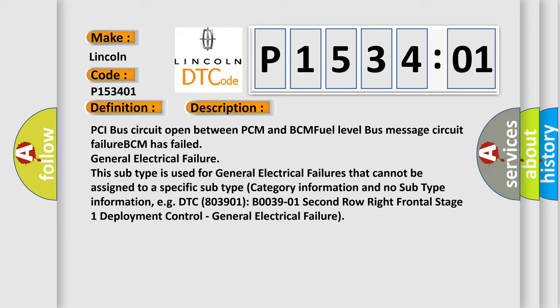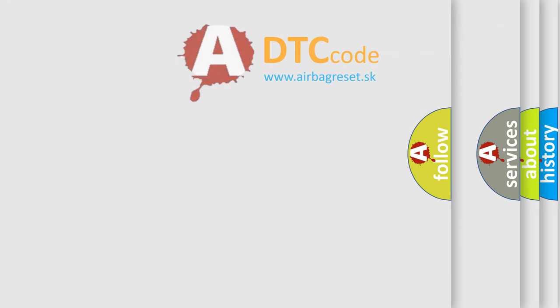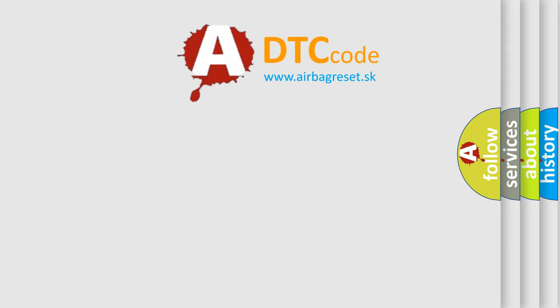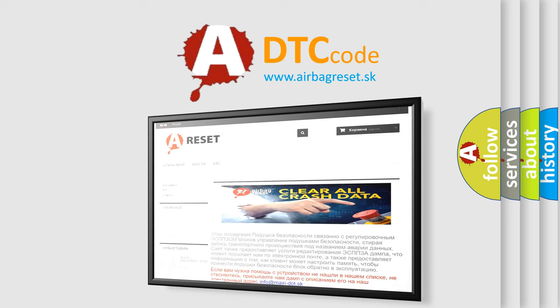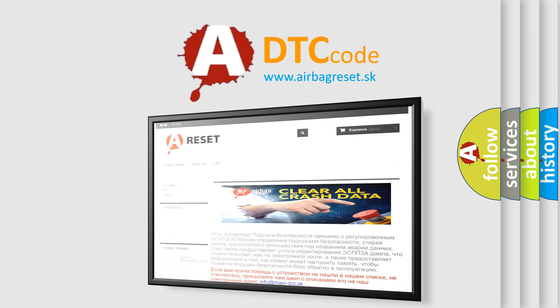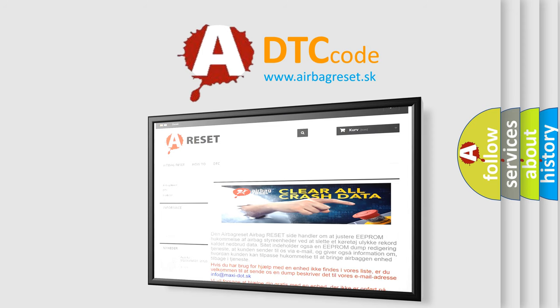The airbag reset website aims to provide information in 52 languages. Thank you for your attention and stay tuned for the next video.